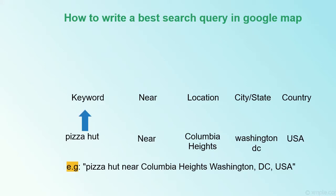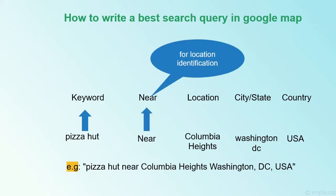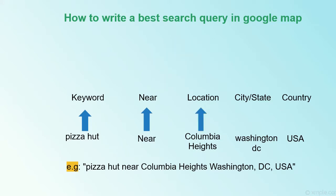Pizza Hut is the keyword, near is the keyword for location identification, Columbia Heights is the location, Washington is the state, and USA is the country.